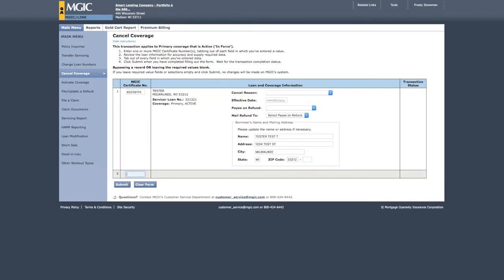We'll display loan identity information, such as the servicer loan number currently on record with MGIC, borrower name, and the property city and state. Use this information to confirm the transaction's accuracy.